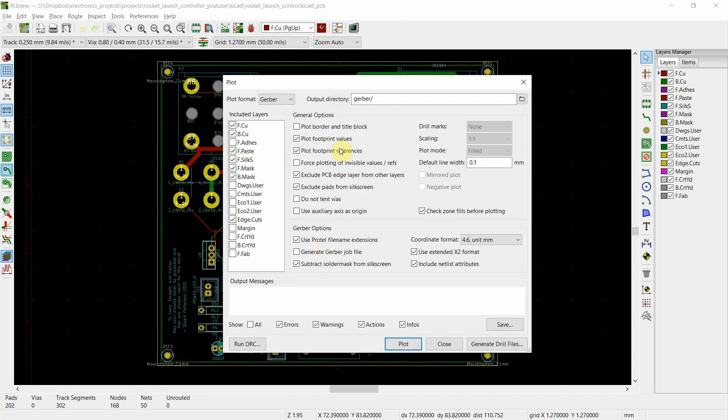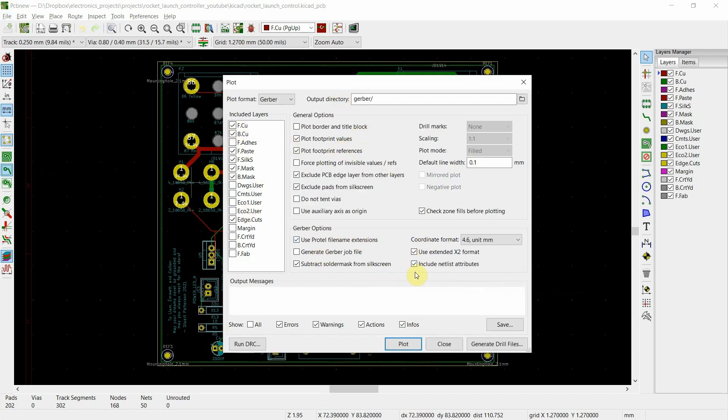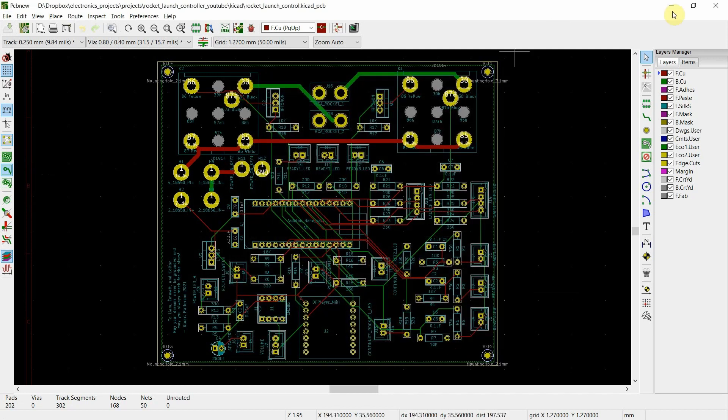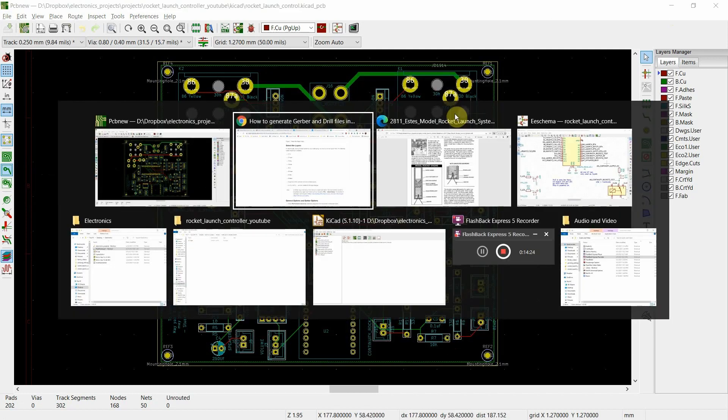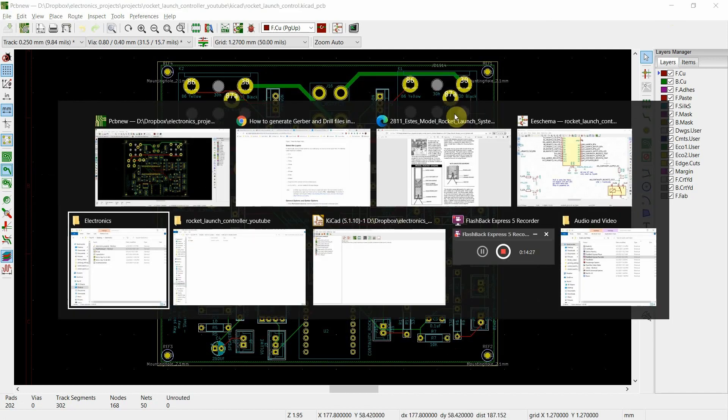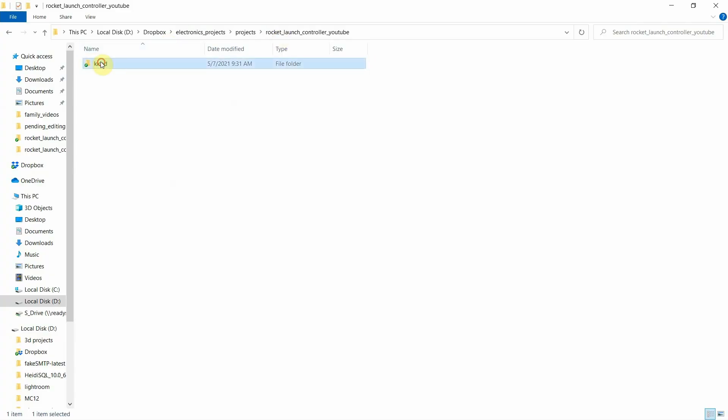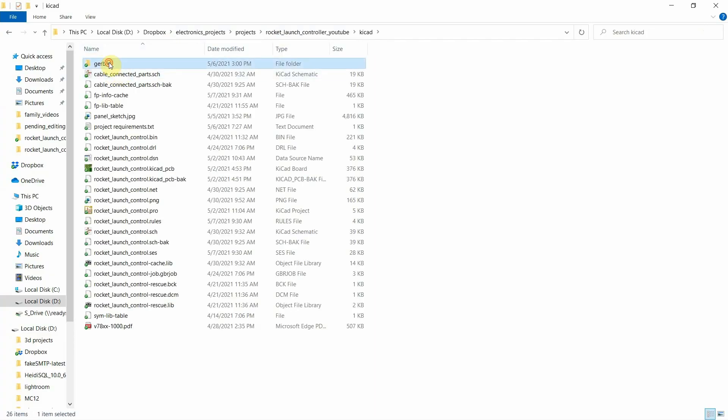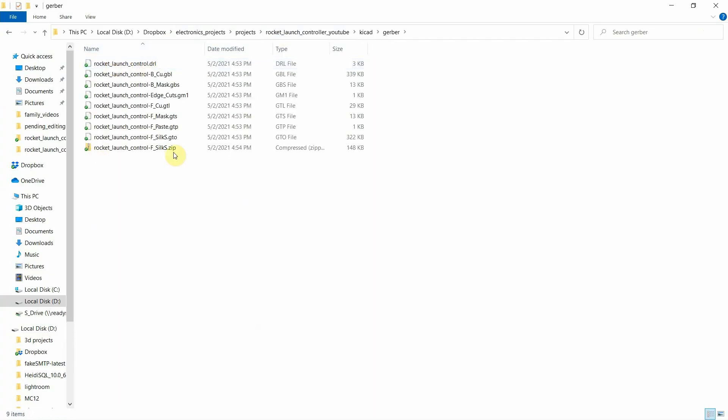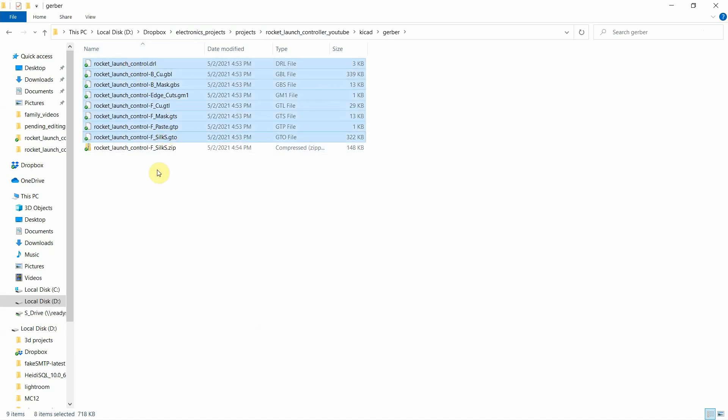Basically, you do a plot, you choose the layers, you follow the instructions on the previous page, you create a directory which is your Gerber files, and then you zip that directory. So if I go into here, here's Gerber and I zip them. Basically, I just took these files, zipped them into that.